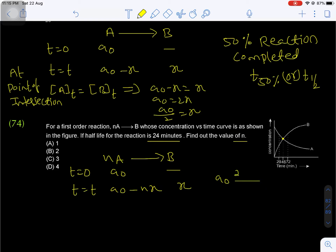The 50% half-life is 24 minutes. After first 24 minutes, A₀ becomes A₀/2. After next 24 minutes, A₀/2 becomes A₀/4. So at 48 minutes, the concentration of reactant equals A₀/4.